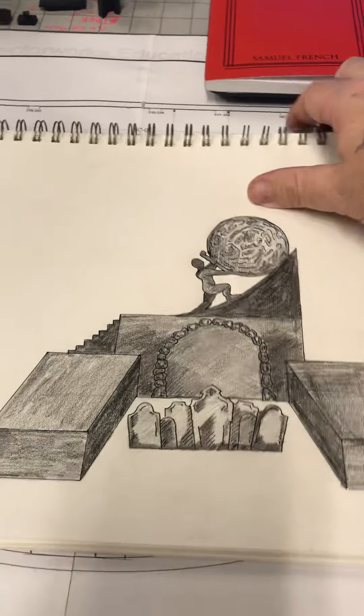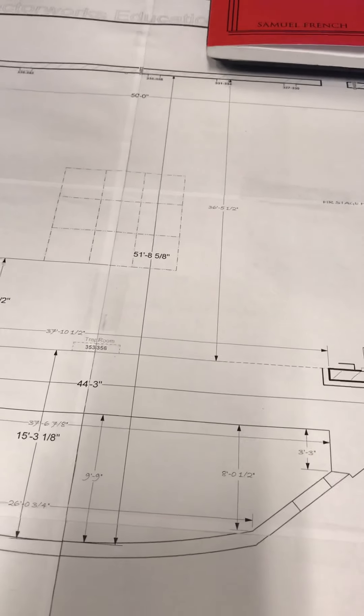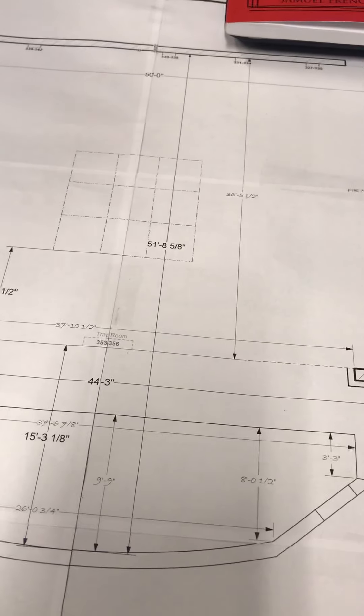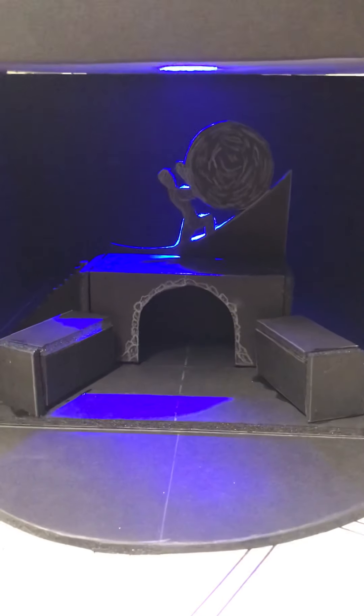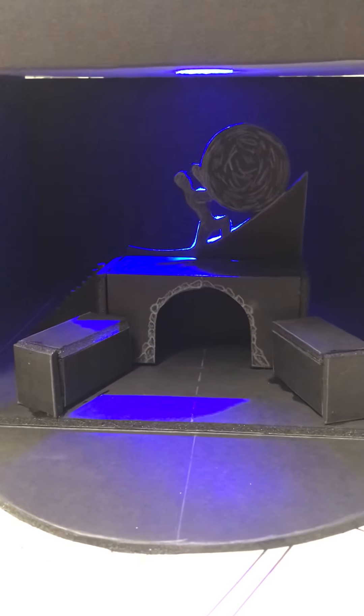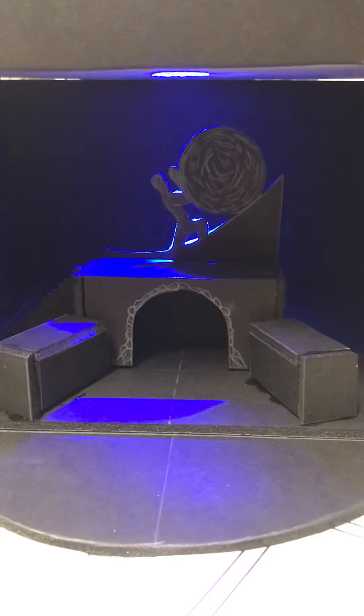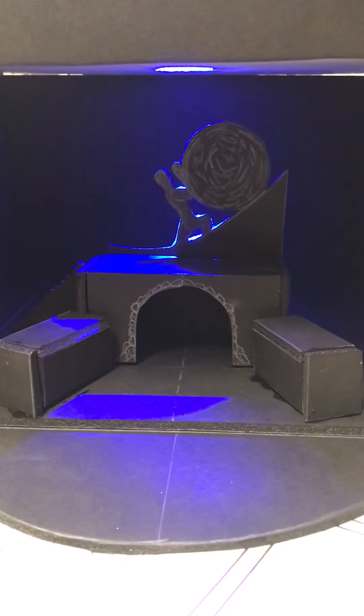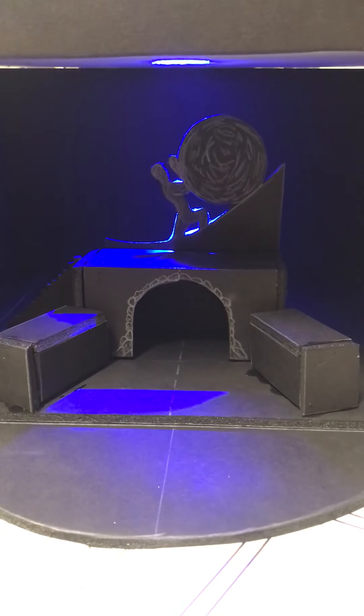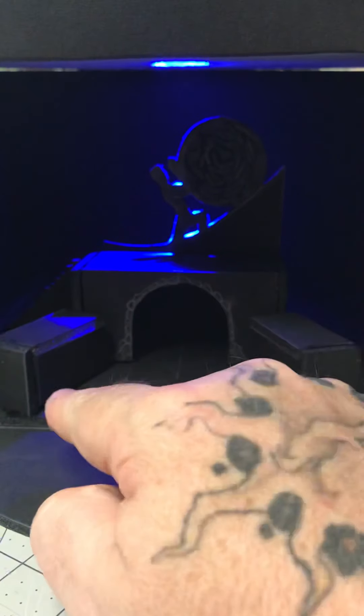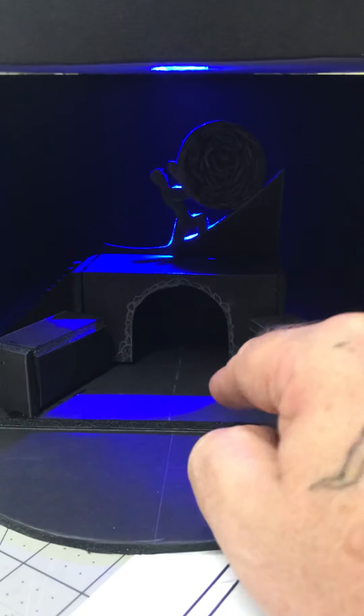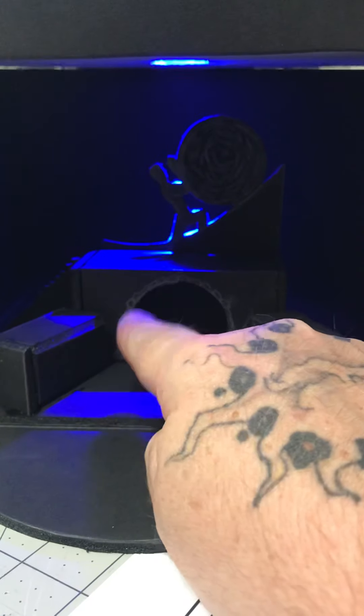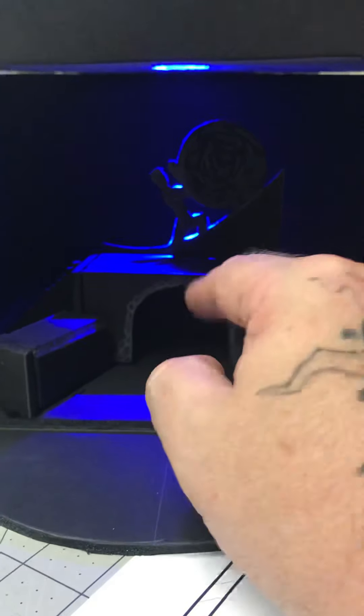Now, on to the scale model, which I will not lie has been difficult. This is number fifteen and hopefully it works out well. Built everything to scale, to actual scale. So I'll walk through once again, main platforms, center stage, the two side platforms that come out.